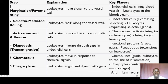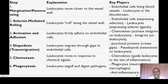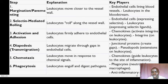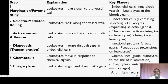In summary, leukocyte recruitment is a highly coordinated process that involves a sequence of steps. It allows white blood cells to travel from the bloodstream to the site of infection, inflammation, or injury, to combat pathogens and promote healing. The seven steps are: margination, rolling, adhesion, diapedesis, chemotaxis, phagocytosis, and resolution and repair. Thank you so much.